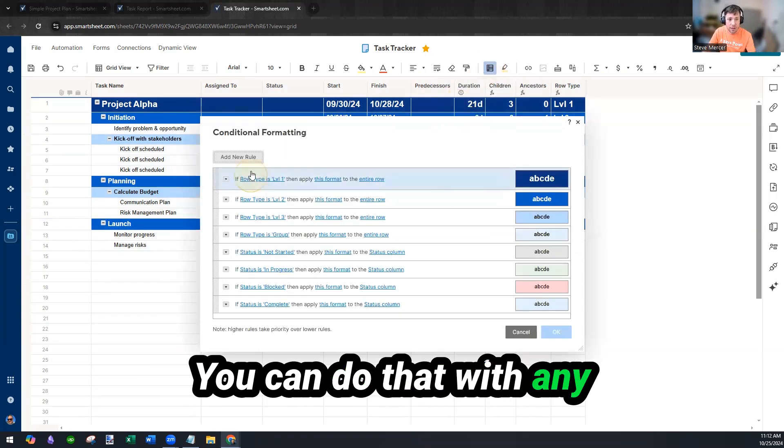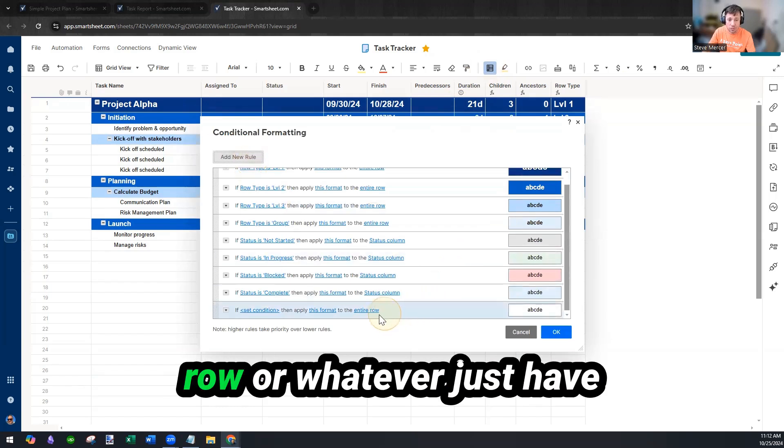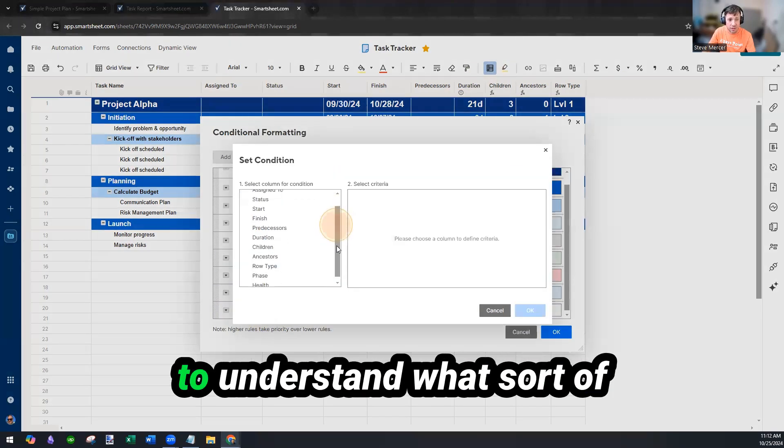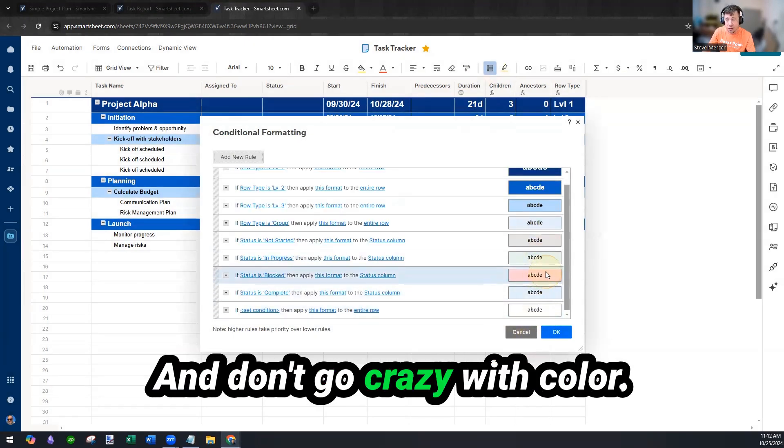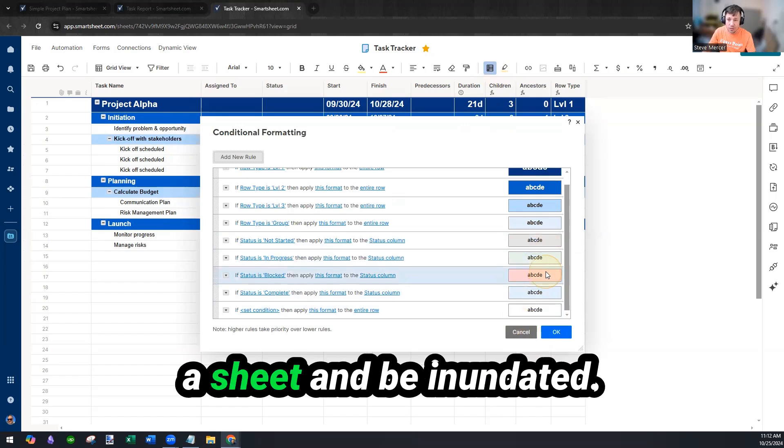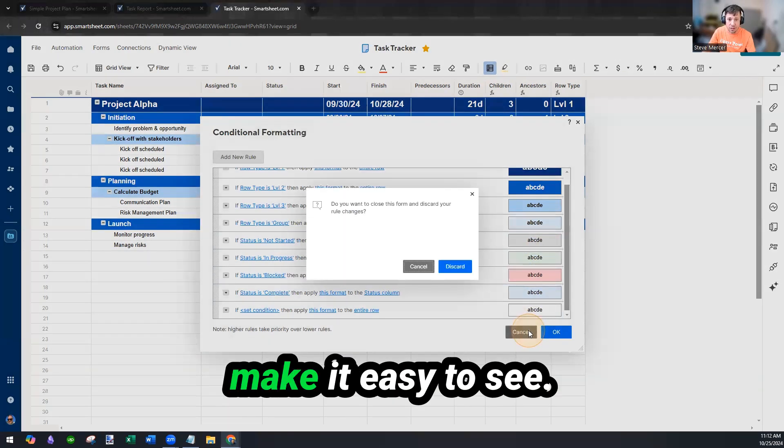You can do that with any sort of column you want or row or whatever. You just have to understand what sort of conditions you're looking for. And don't go crazy with color. You don't want to open up a sheet and be inundated. Make it simple, make it easy to see.